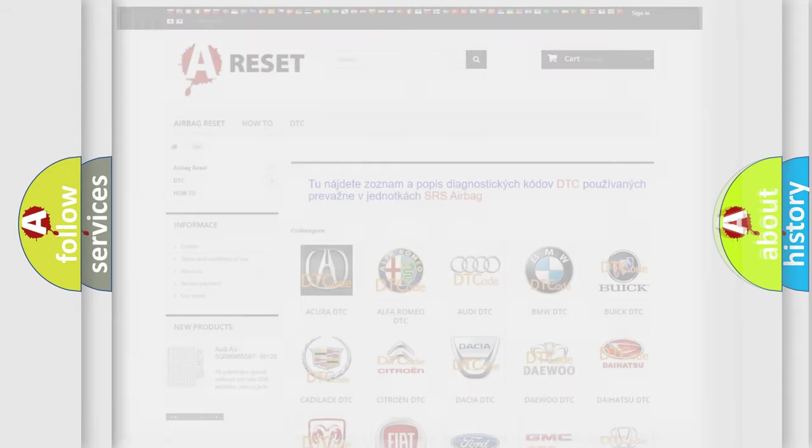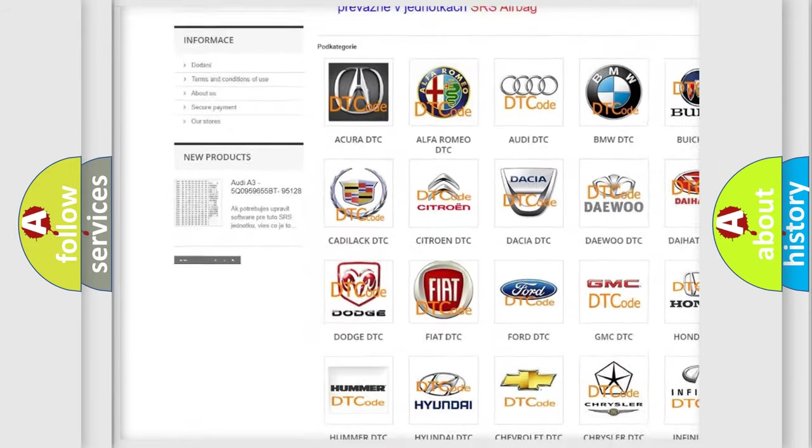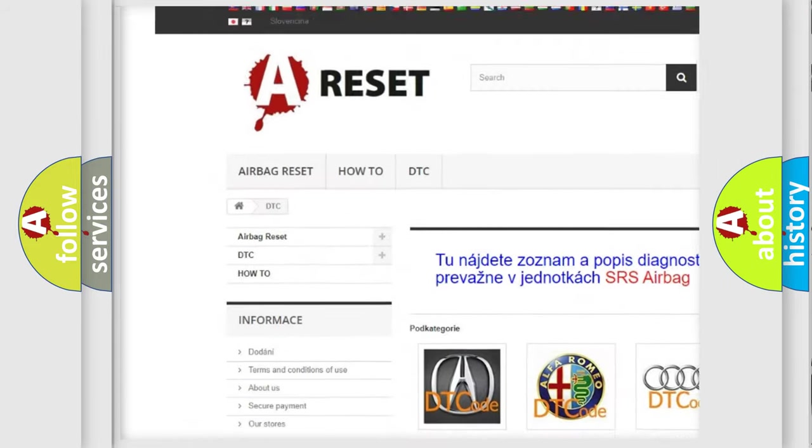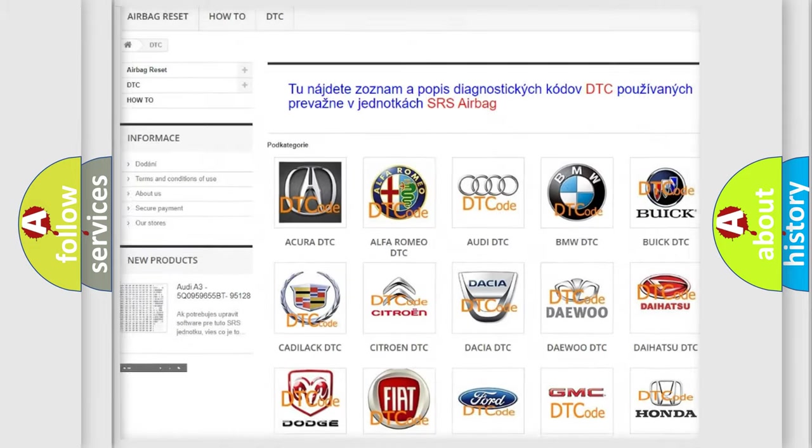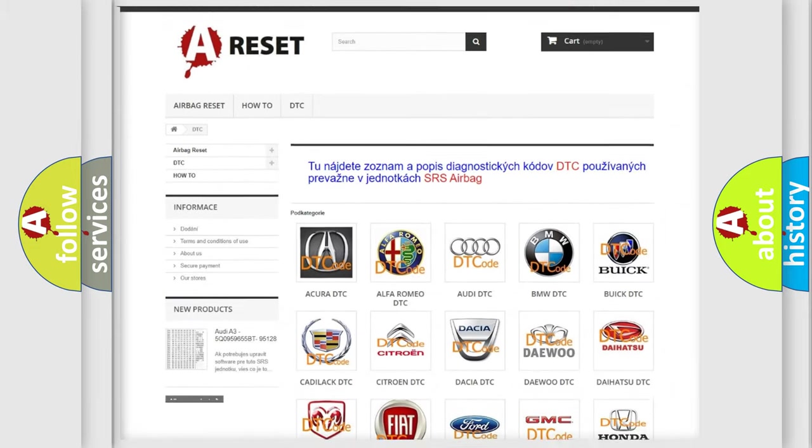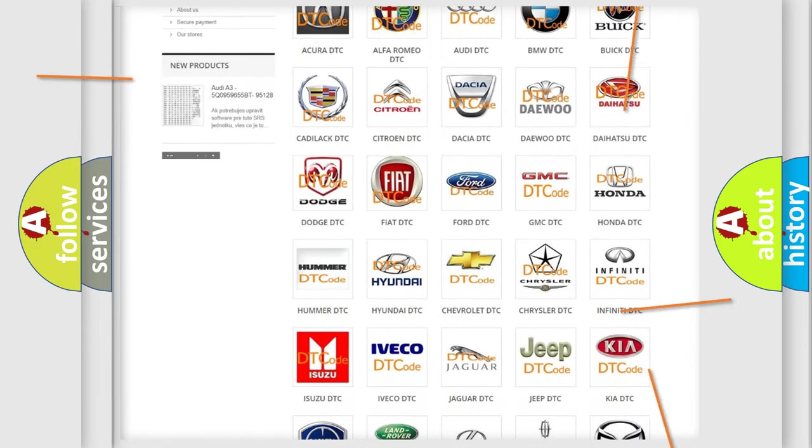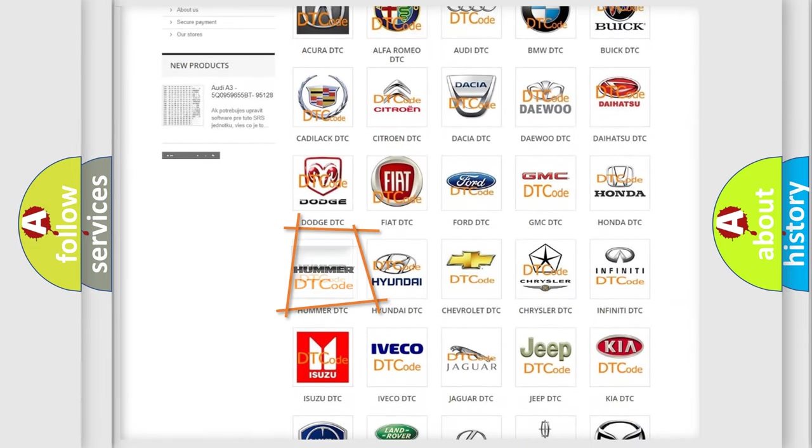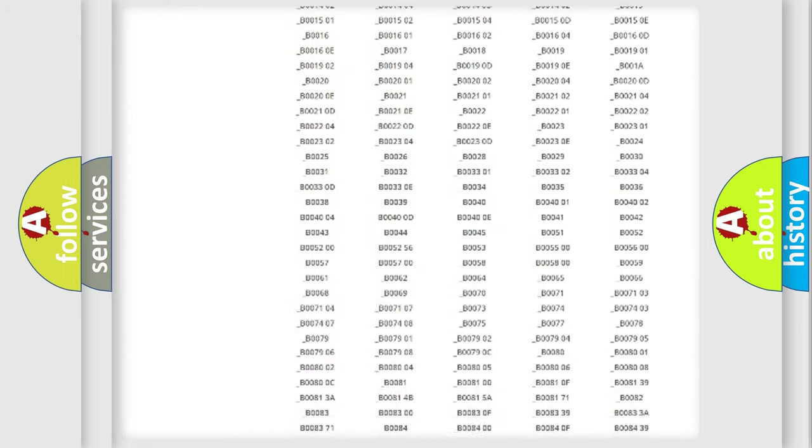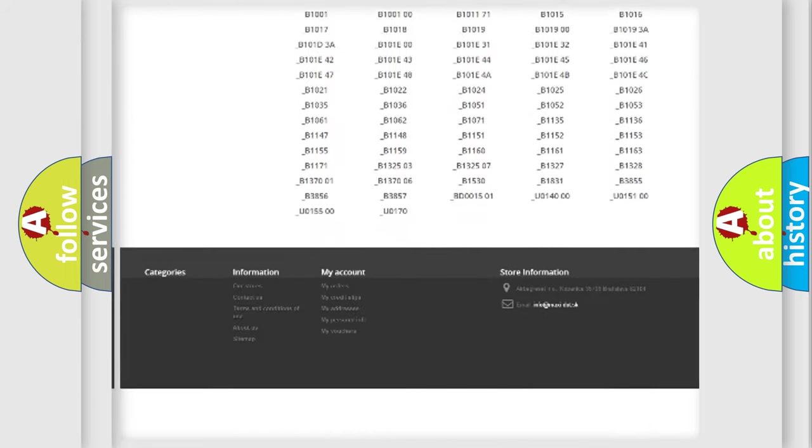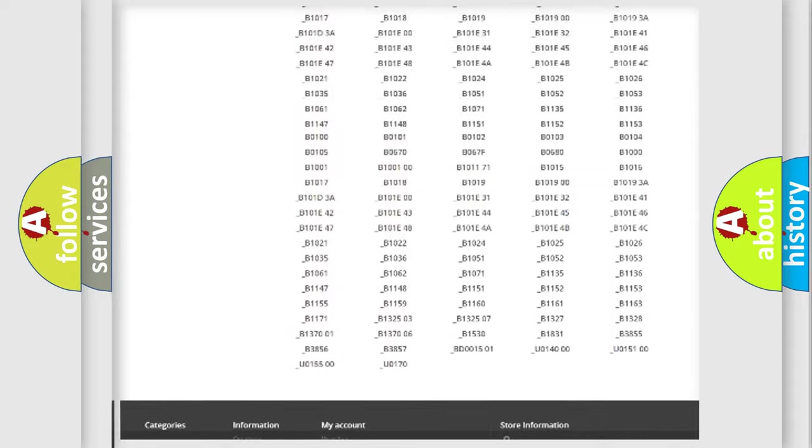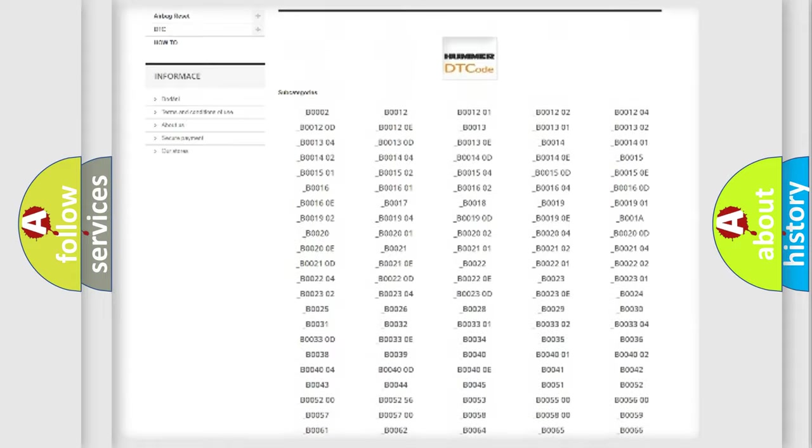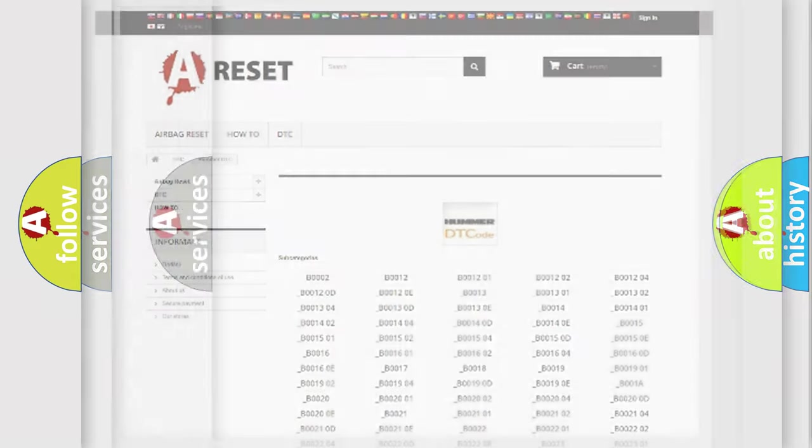Our website airbagreset.sk produces useful videos for you. You do not have to go through the OBD2 protocol anymore to know how to troubleshoot any car breakdown. You will find all the diagnostic codes that can be diagnosed in ECU vehicles. Also many other useful things.